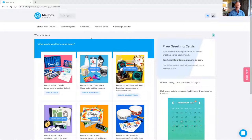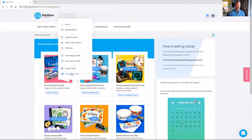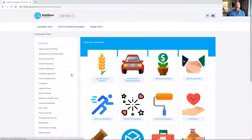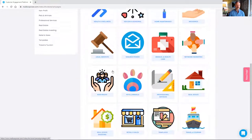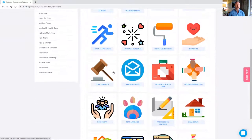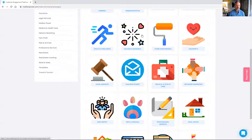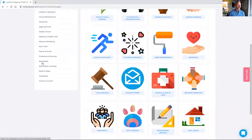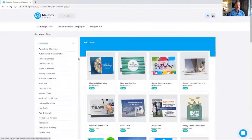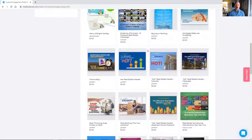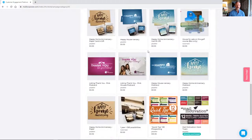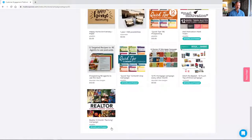For that, I'm going to go to our campaign store — just go to the drop-down menu, the main menu, and all the way down to Campaign Store. These are all the different categories of campaigns for different industries that Mailbox Power offers. If you have friends who might benefit, feel free to share Mailbox Power with them. But we're going to work in the real estate space, so just click on Real Estate. These are some of the free campaigns — single-touch campaigns — but we want a whole 12-month campaign.